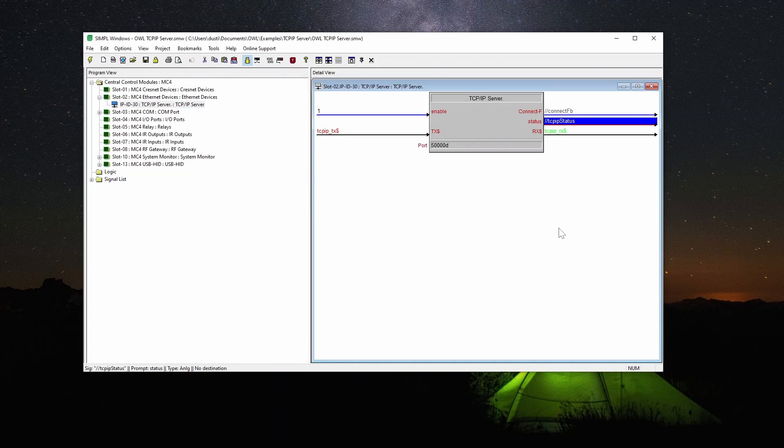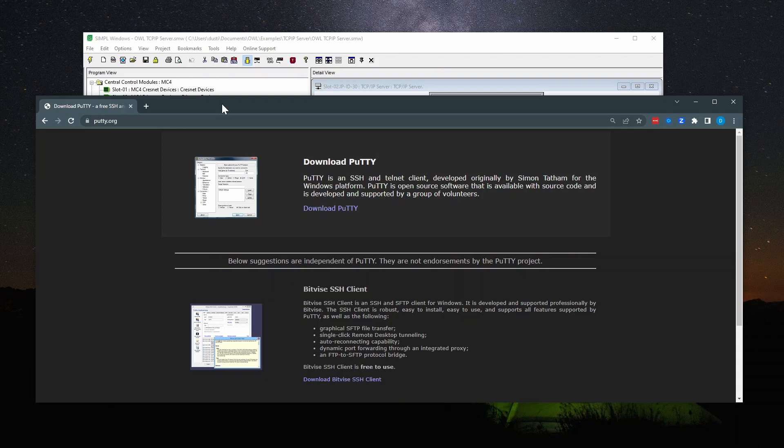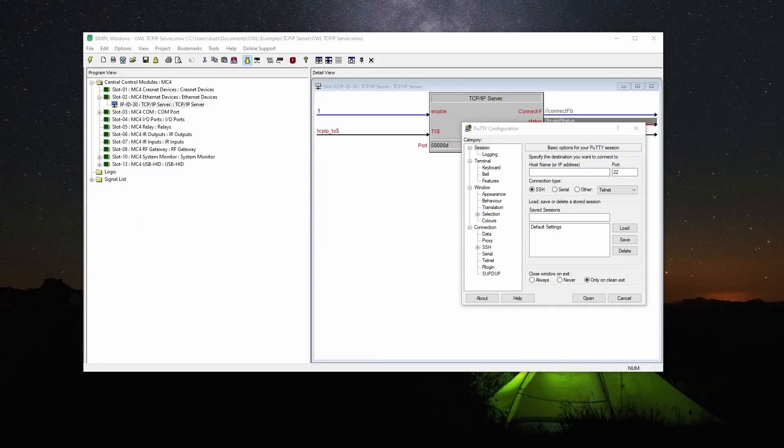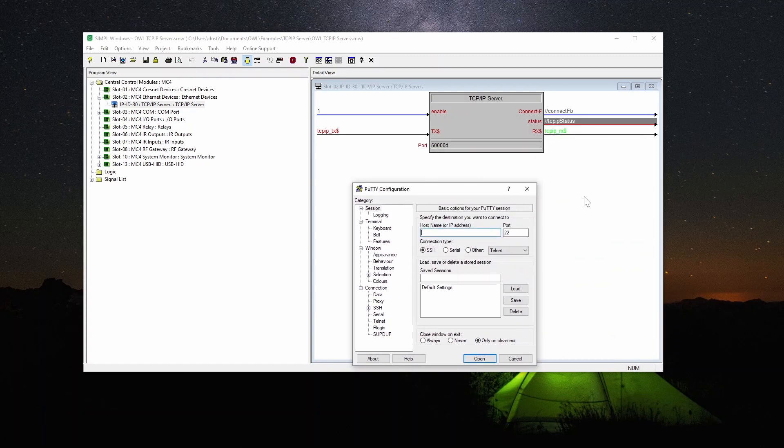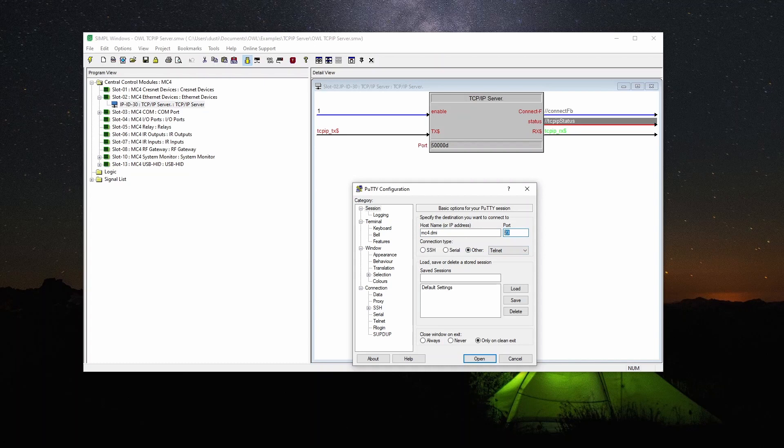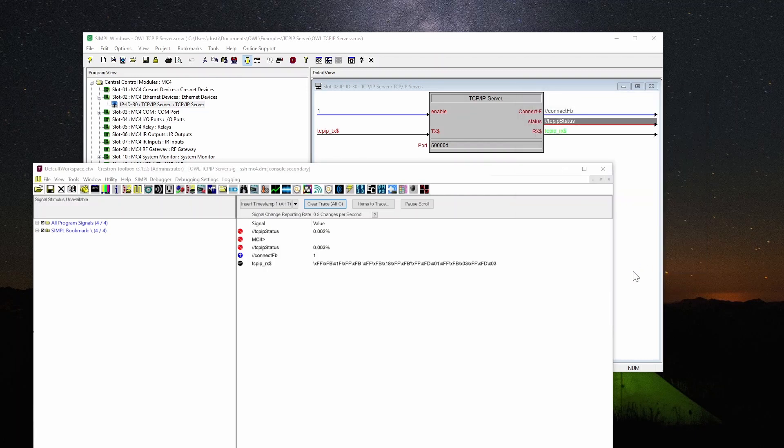So I'm going to compile this program, load it and we'll see how it works. I'm going to use PuTTY to demonstrate this. So I'm just going to go to putty.org, download PuTTY. So here it's launched and I can put in the IP address or in my case it's a host name, mc4.dmi. And you want to change this to telnet. And this is our port 50123. Okay, so we're going to open this connection.